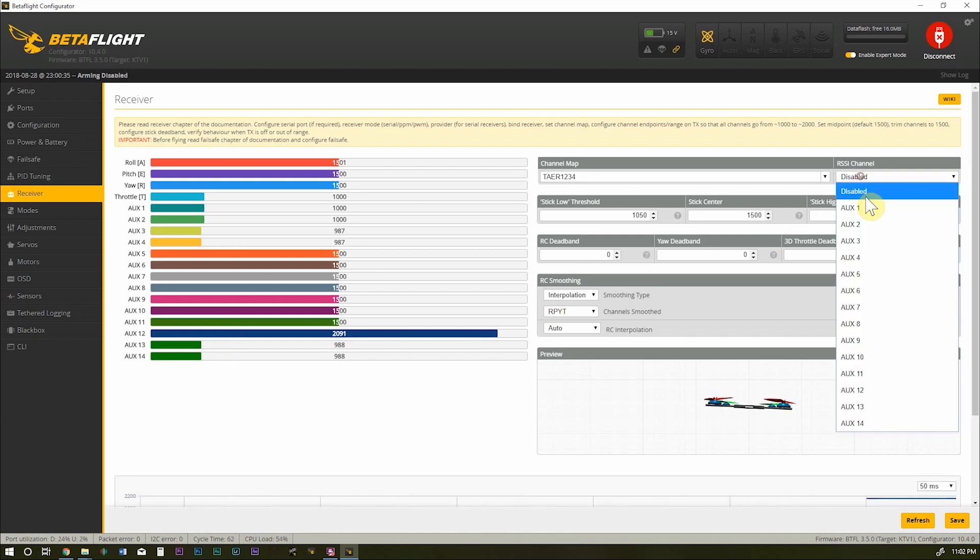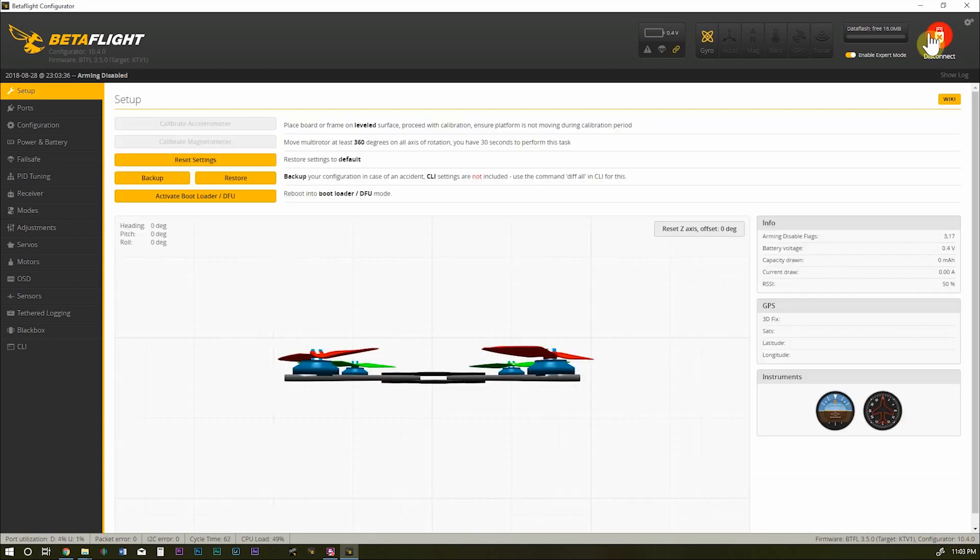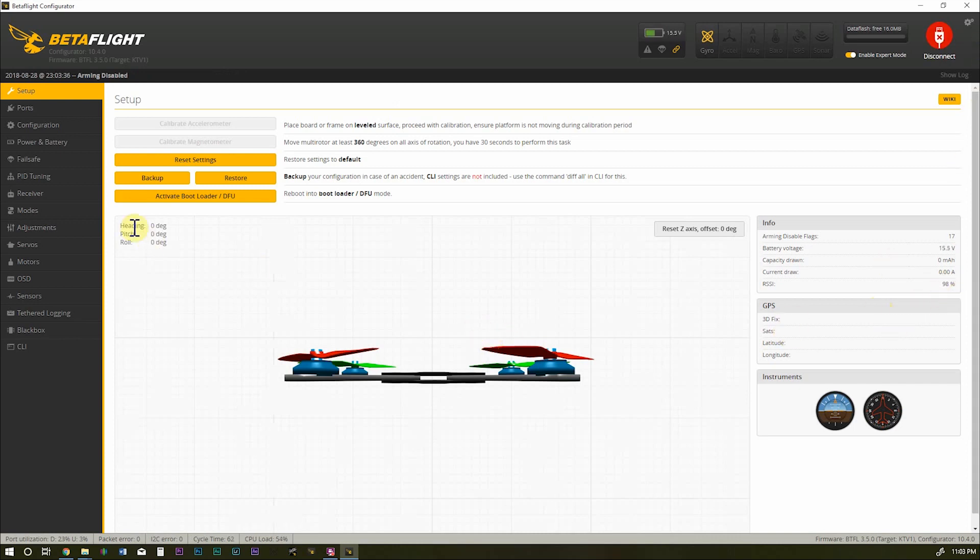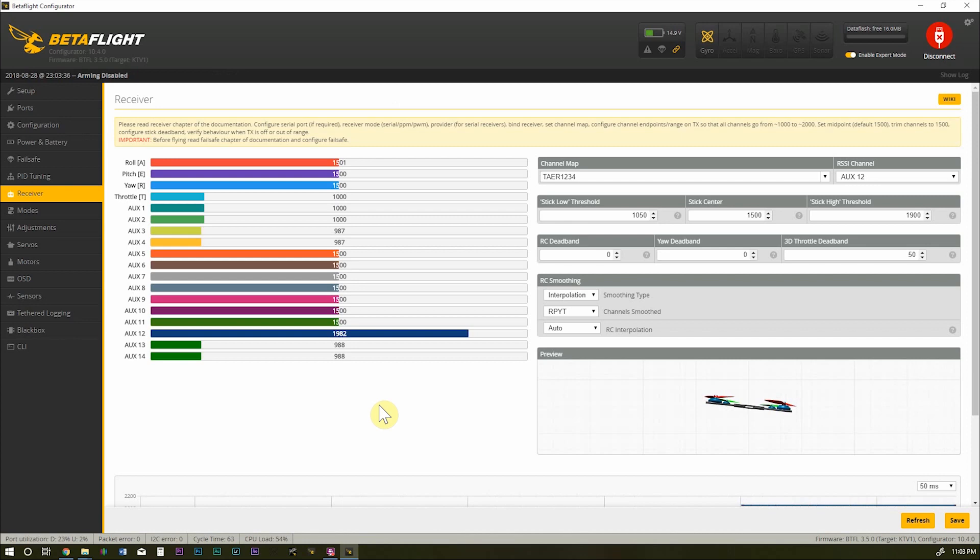It's just on AUX 12. And select AUX 12 for RSSI. Betaflight. Power up our receiver. And you can see now it's showing our RSSI at 98%. Close enough to 100 for me. And that's it. No CLI commands required. Pretty darn simple.